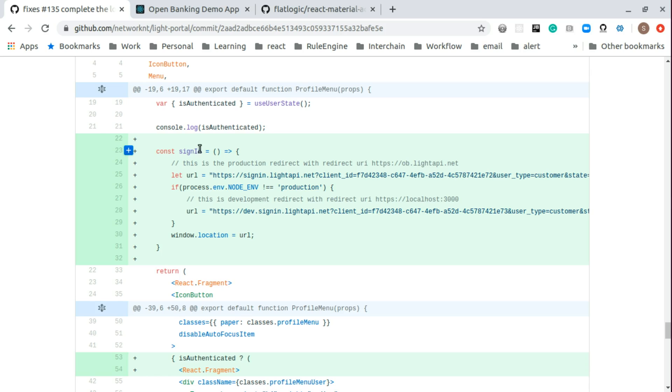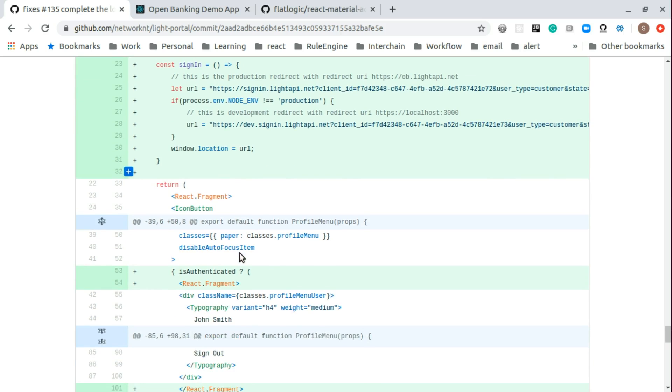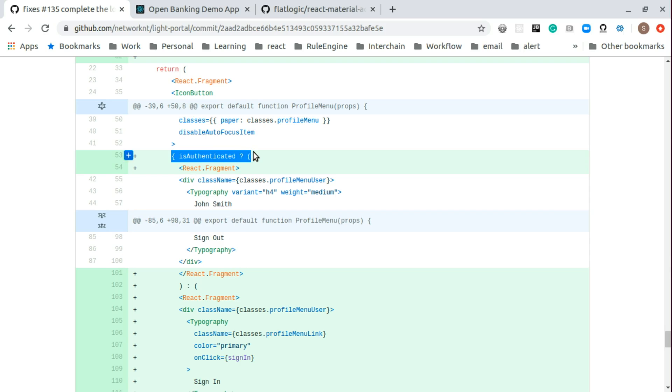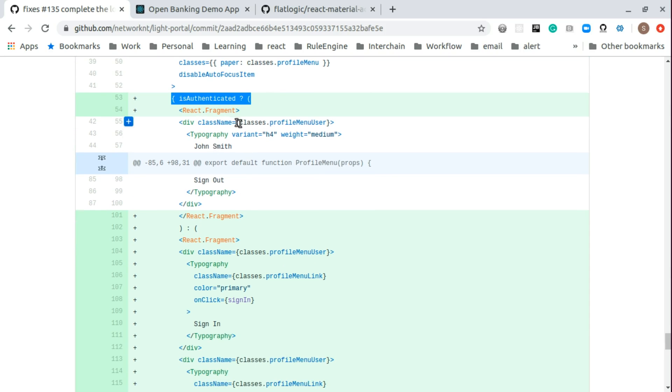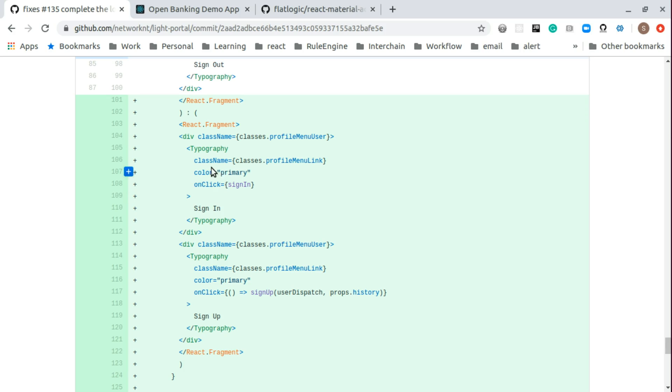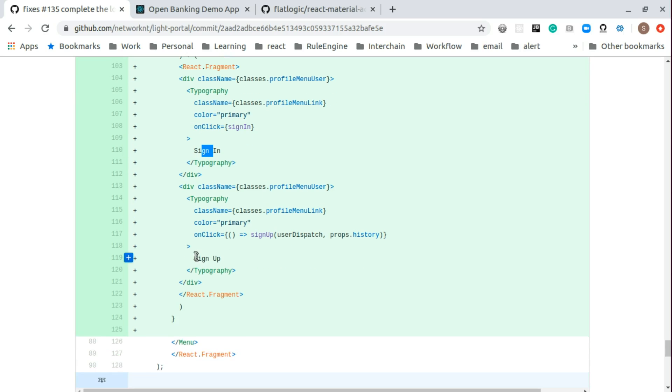This method will be called whenever we are hitting the redirect. So here how we display: if is authenticated, then we display username sign out. And if it's not authenticated, we are going to display the sign in and sign up. So that the menu will be different based on if you are authenticated or not, the drop down menu.